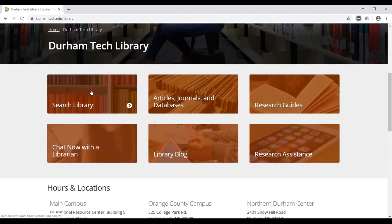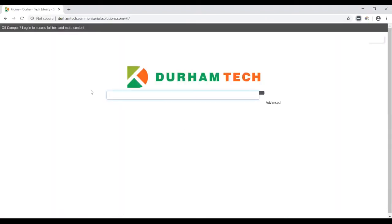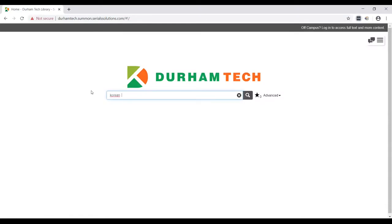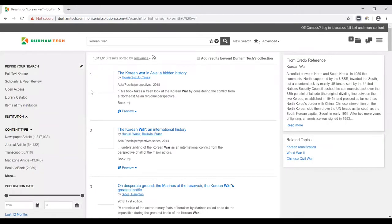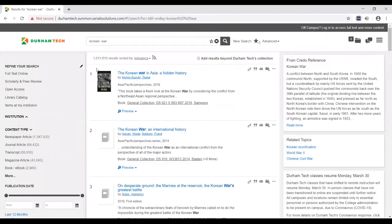Let's go to search library. Search library looks at all of our collections, digital and print. Let's assume that our project is on the Korean War. I just do a basic keyword search on Korean War. I get 1.6 million results.